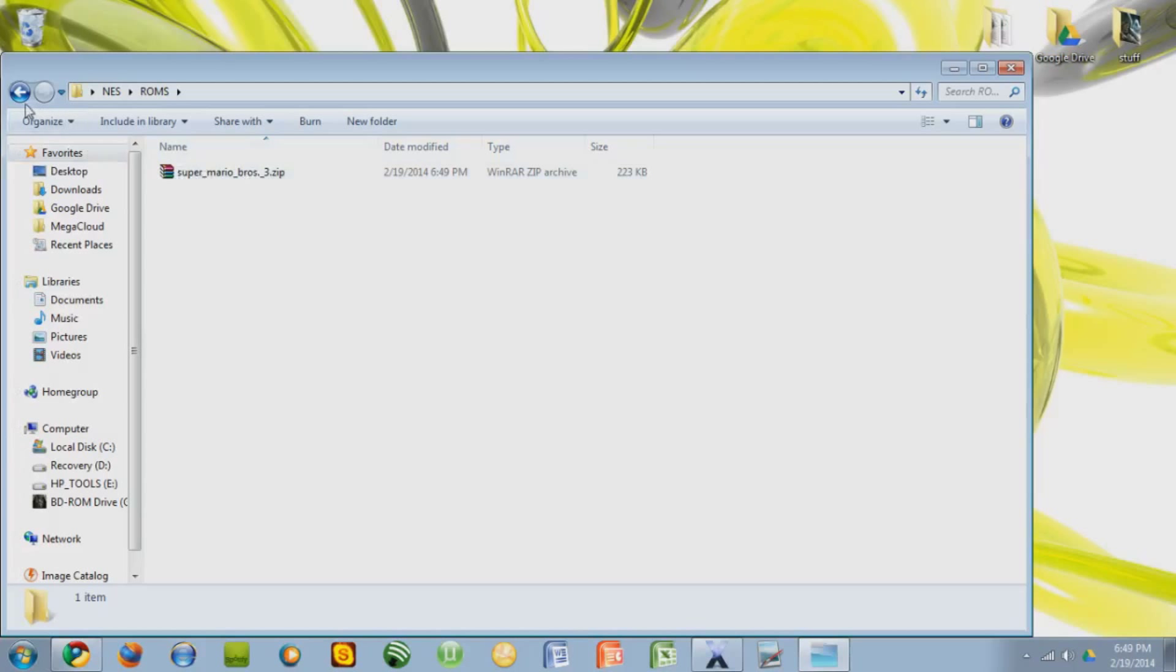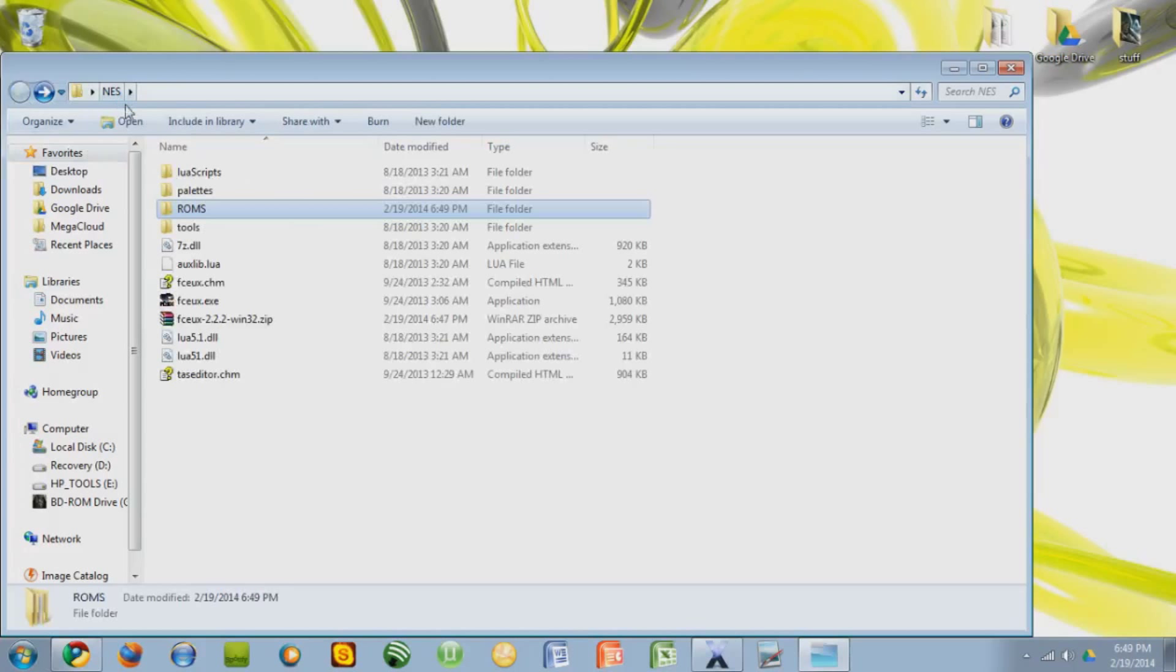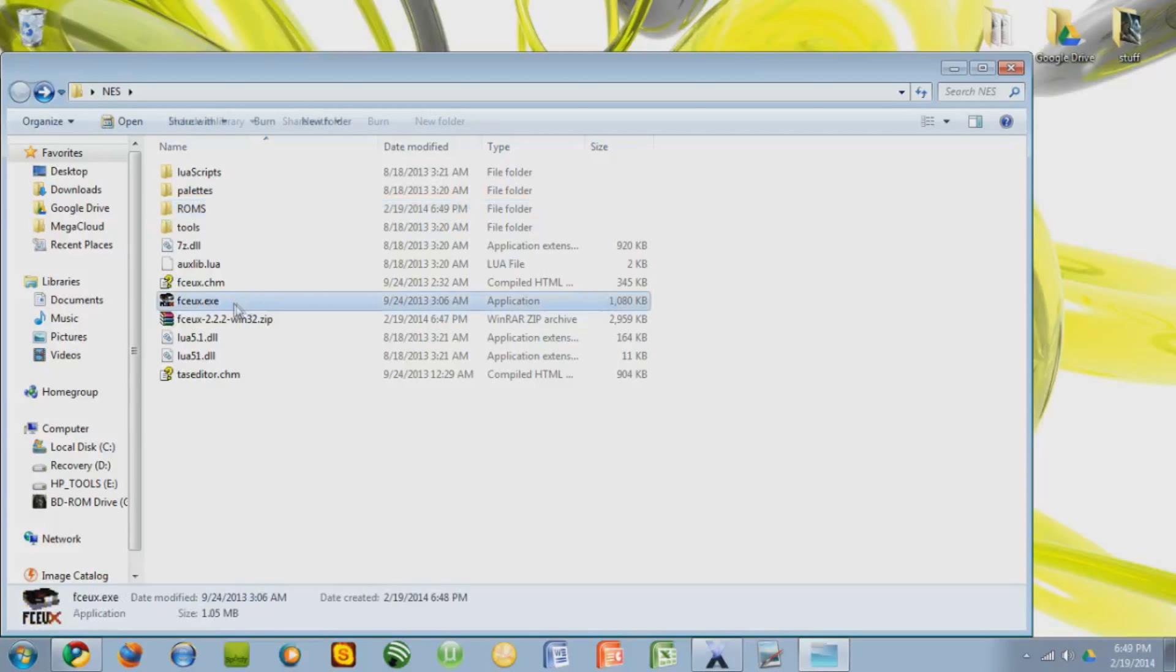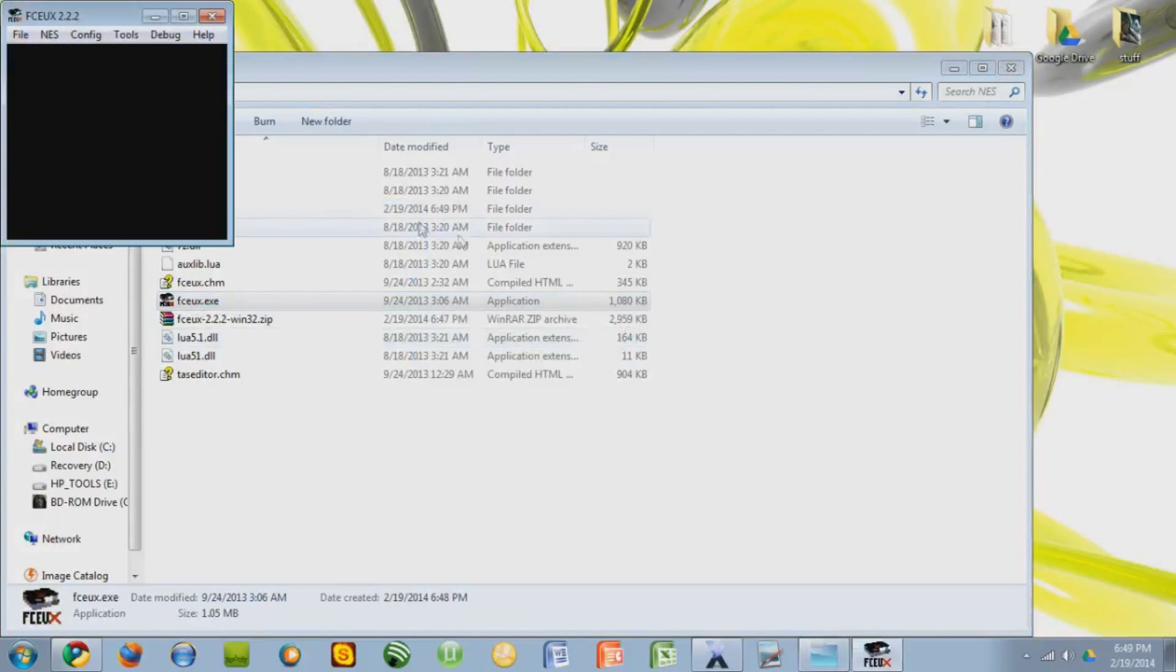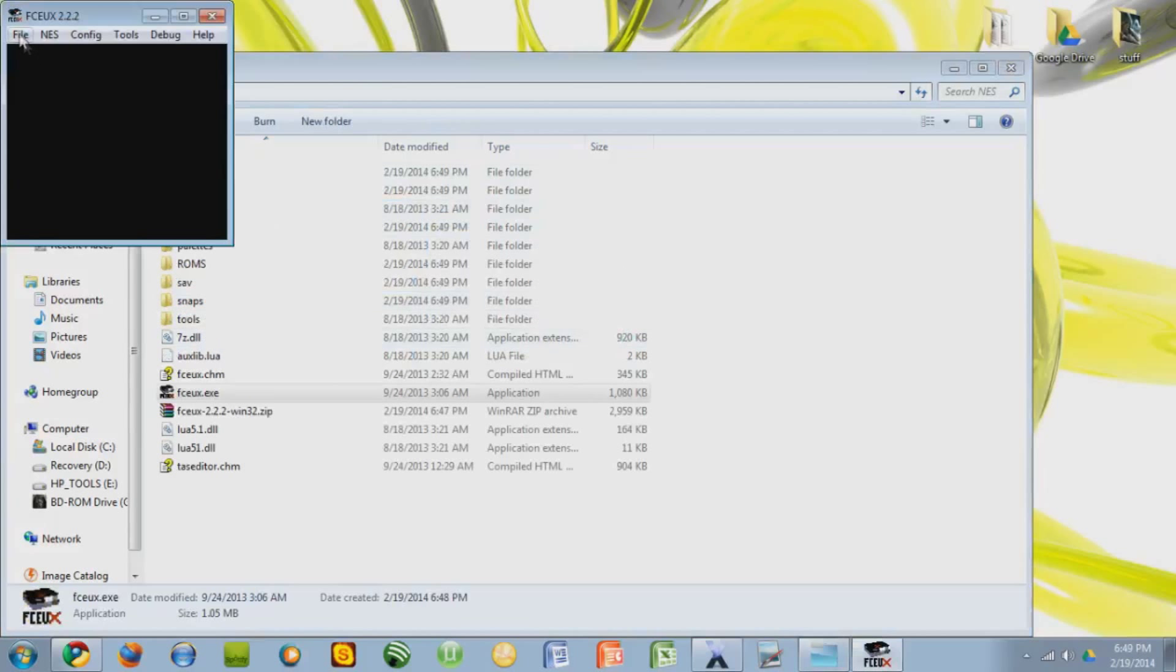You don't have to extract it or anything, so let's back up to the NES. And you see this file says, or it's an extension, fceux.exe. Double-click that. Press Run. And here's your emulator.